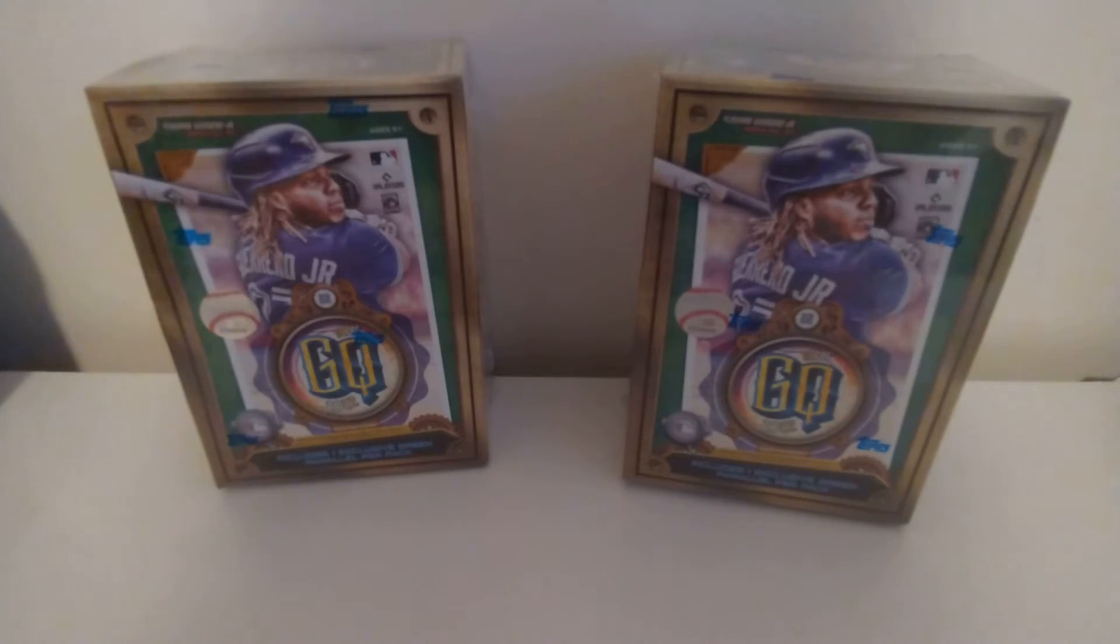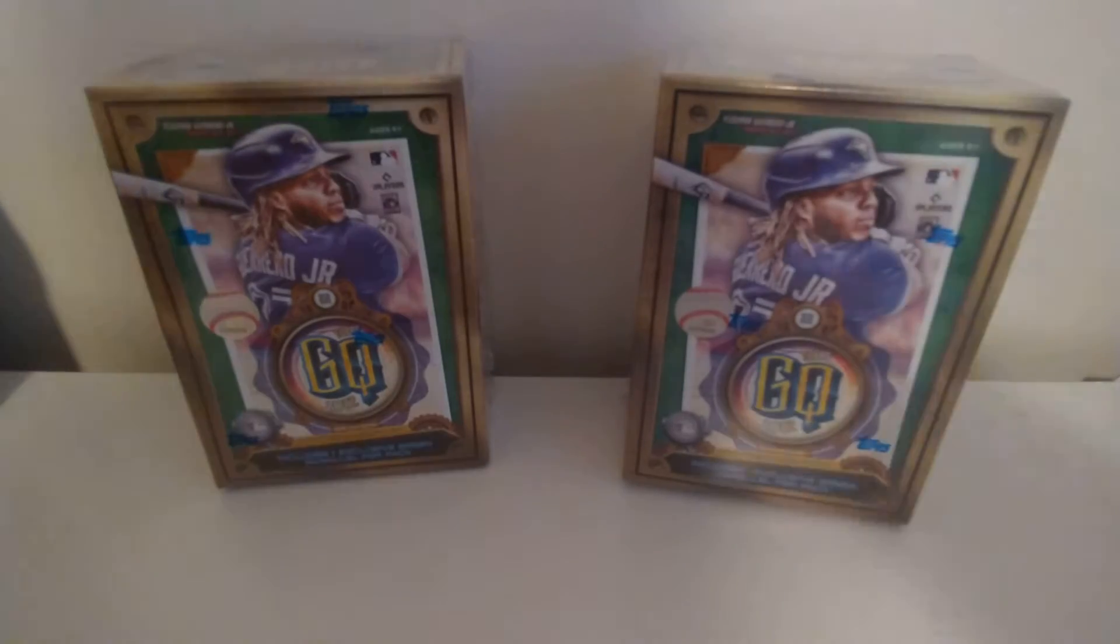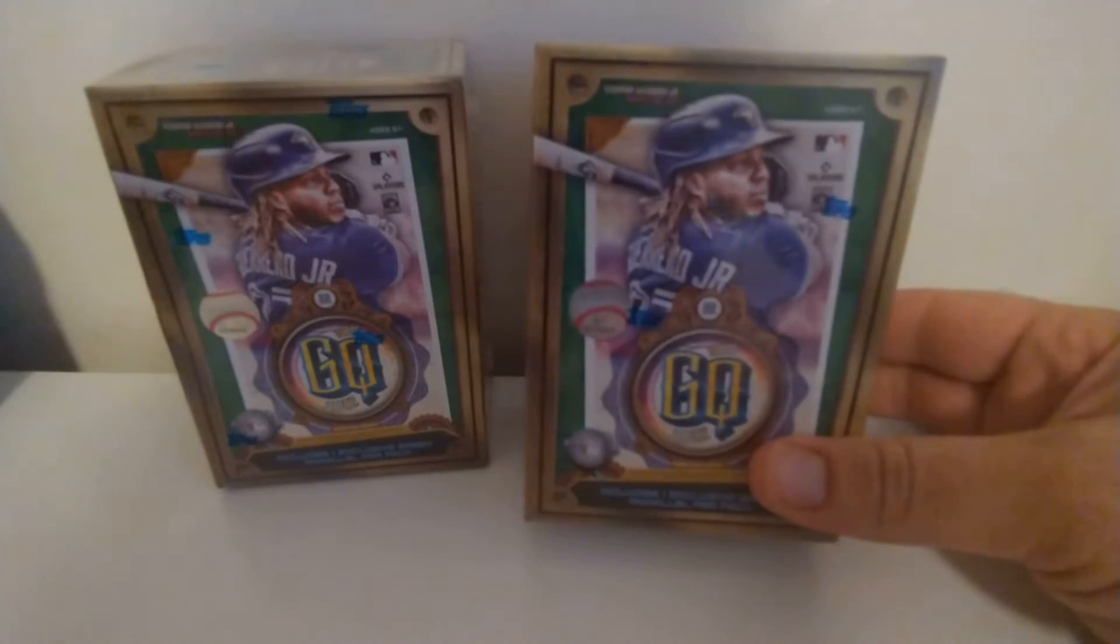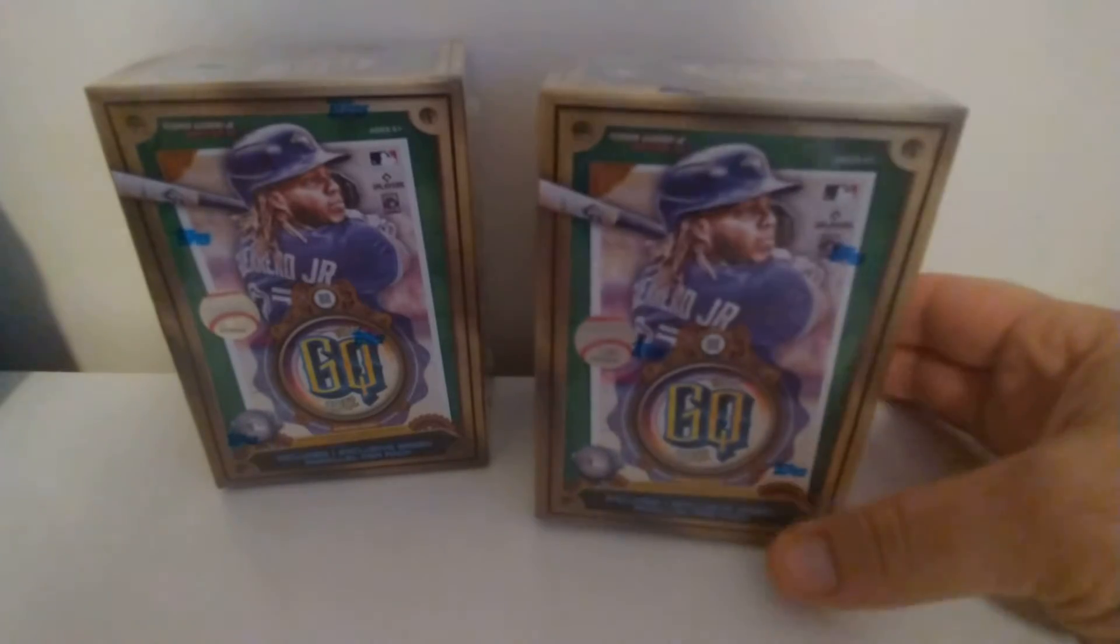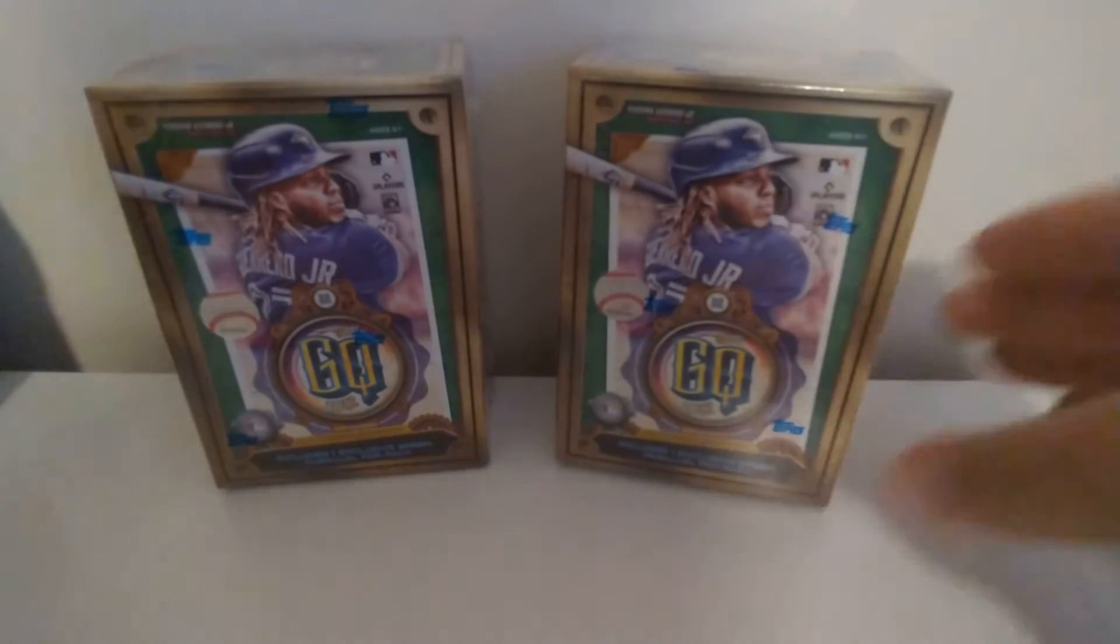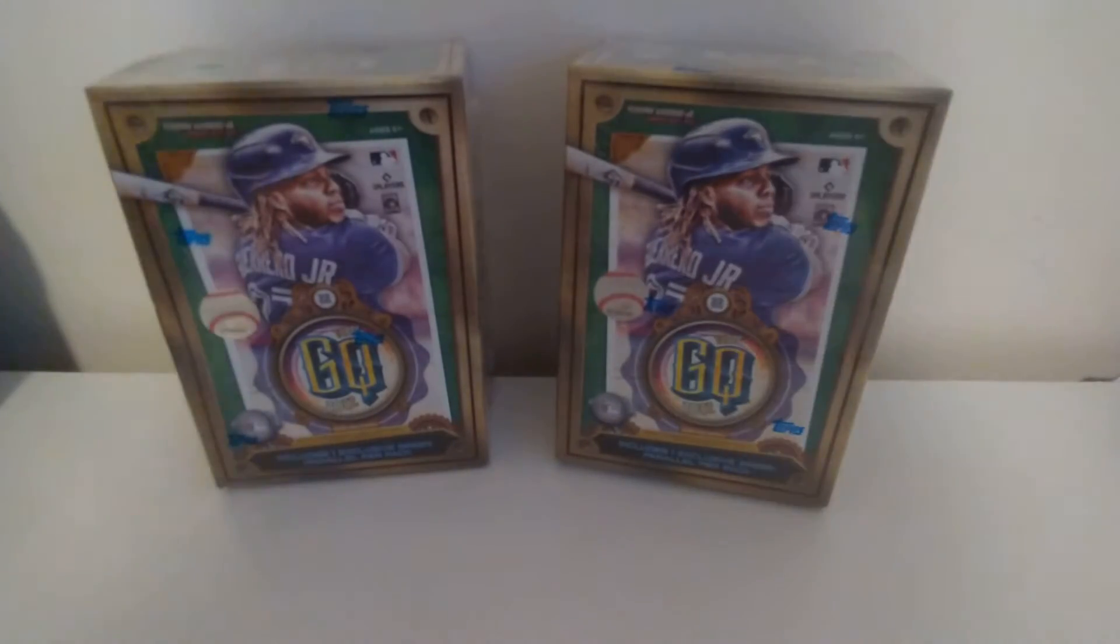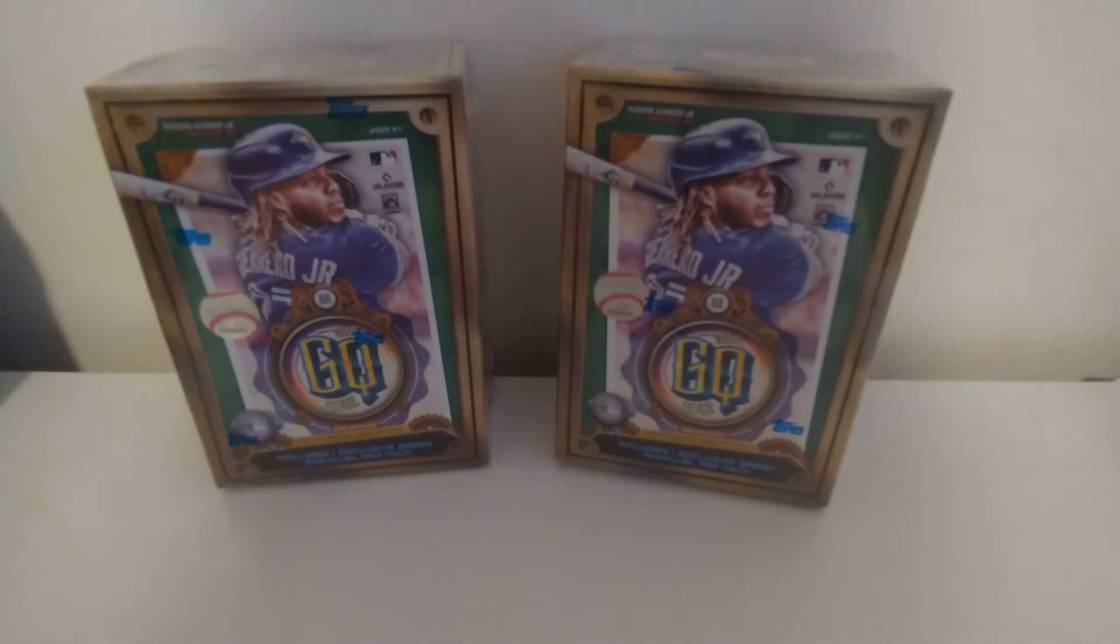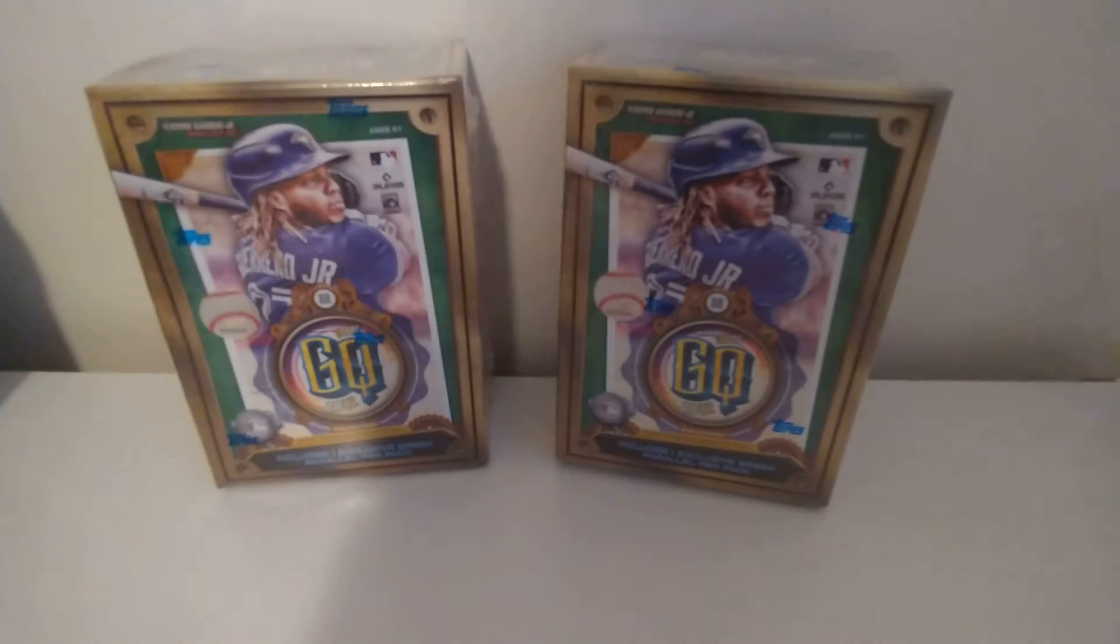Hey, what's up YouTube? Today I've got a couple of Gypsy Queen blasters. I never opened any of these on the channel. I seen them at Walmart today and I just figured I would pick them up.